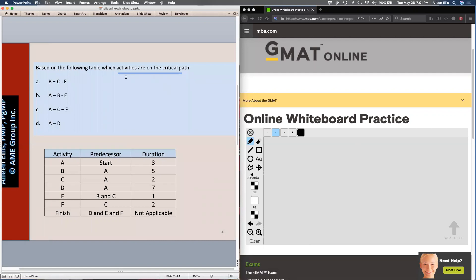I'm looking for which activities are on the critical path and I have a table. I would prefer to have a diagram.